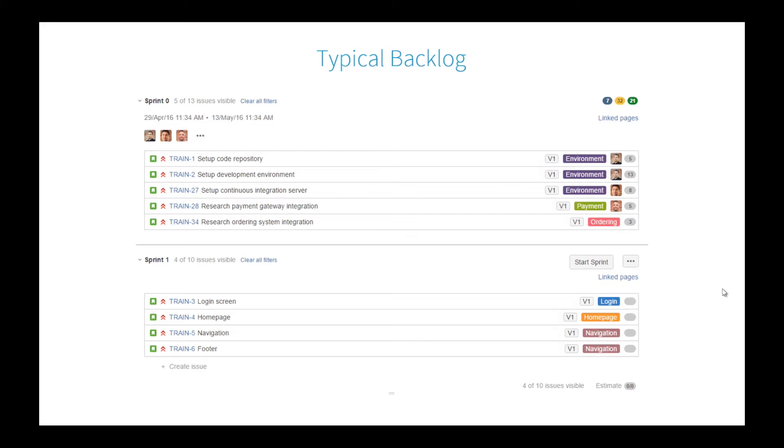You see everything in stories and they're all kind of in there, and you're wondering as a designer: I see code repository setup, integration investigations, developing login screens, but where's my research task? Where's my style guide? Where's building the UX for my login screen and homepage? I need to track that, and at the moment we're not really doing that as effectively as we could.